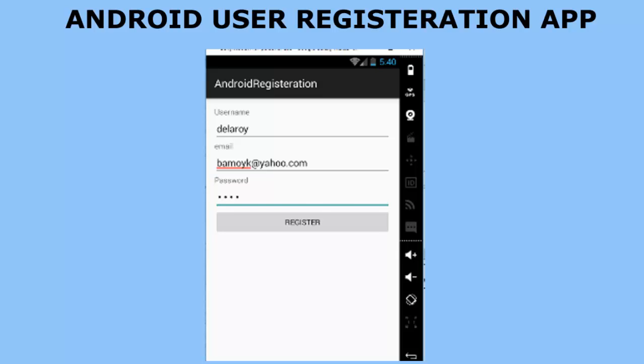Hello everyone, this is Bam Adele from Delroy Studios. You're welcome to another episode of Android programming. I will be looking at Android Volley user registration. We'll be creating an application in Android whereby we'll be using the Volley jar library to develop a registration page. Afterwards, we're going to create a login page, but for this tutorial we'll be focusing majorly on user registration.